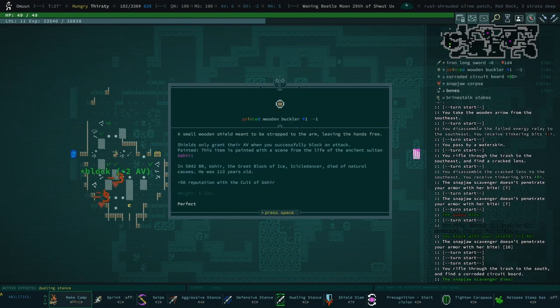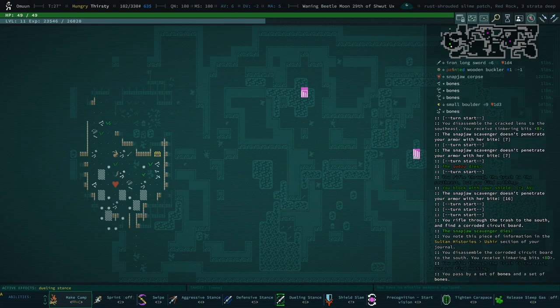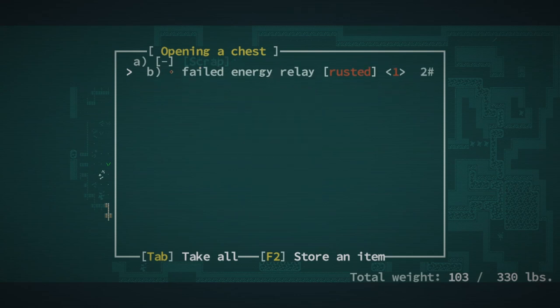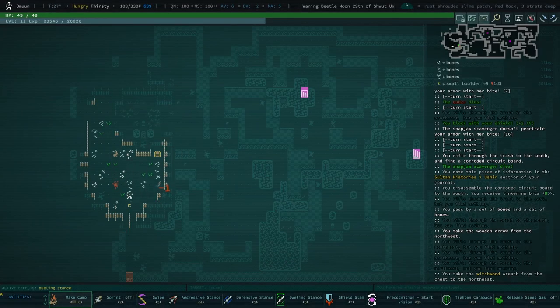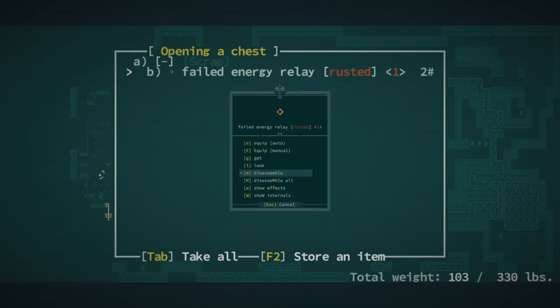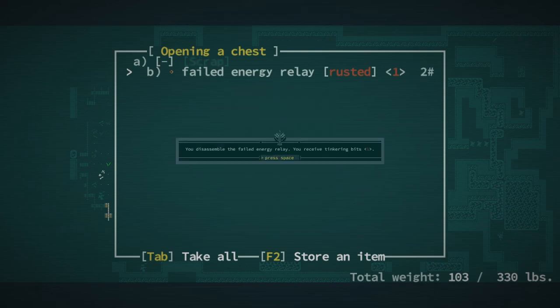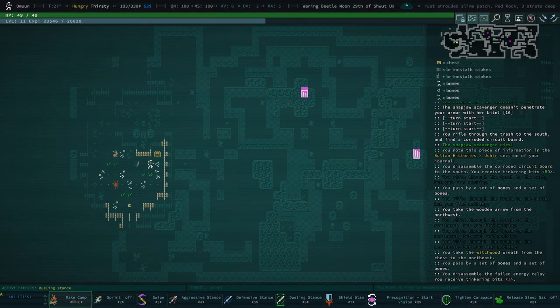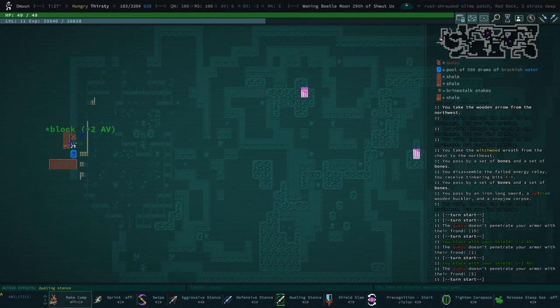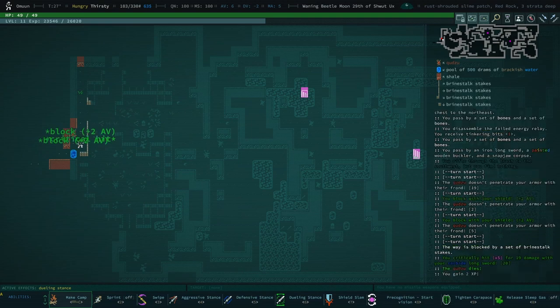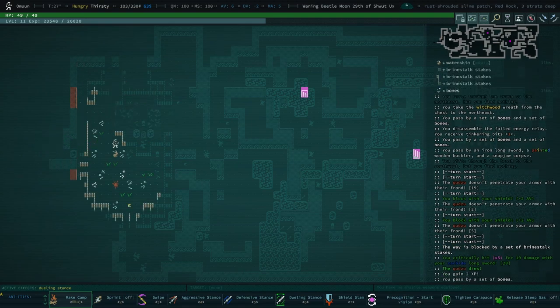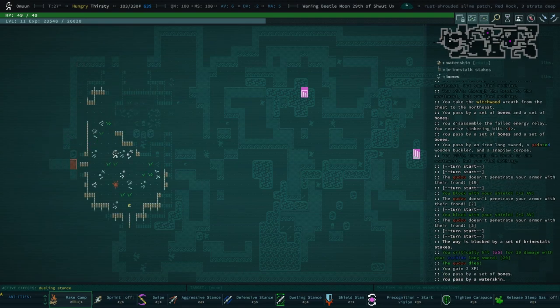Painted wooden buckler. I guess we could disassemble, can we disassemble that and get the bits? Yeah, I guess we can. Was that another water skin? I should grab that. These cuts really are a pain in the butt.